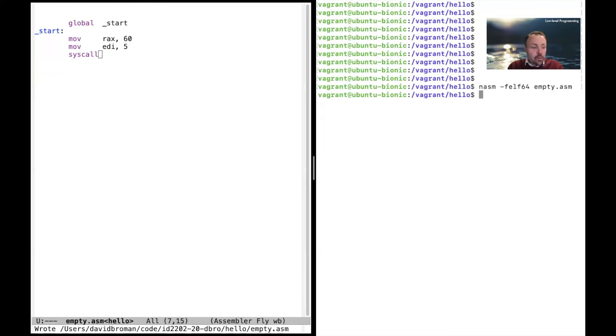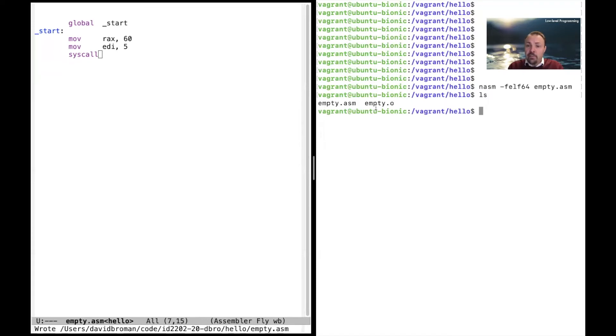If we do that it should work and then we can look here we have two files. We have the empty.asm and then we have an object file. So this is an object file.